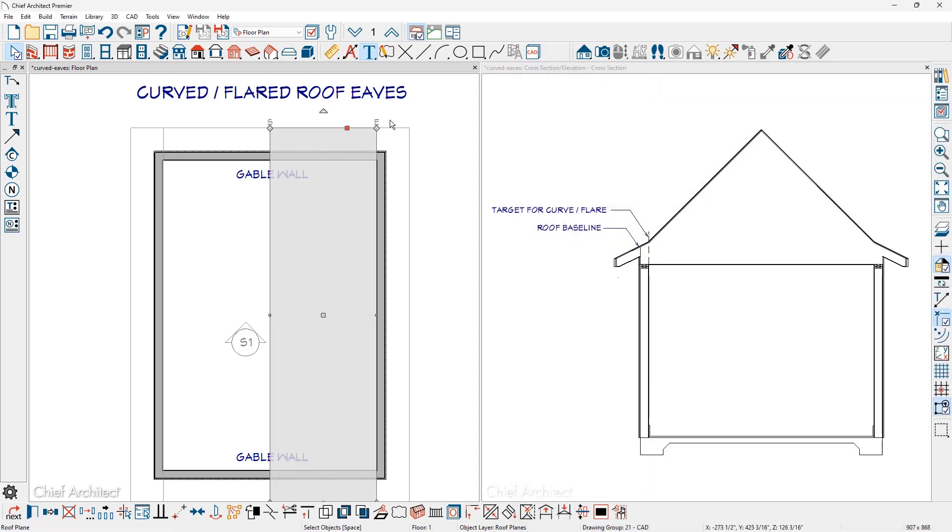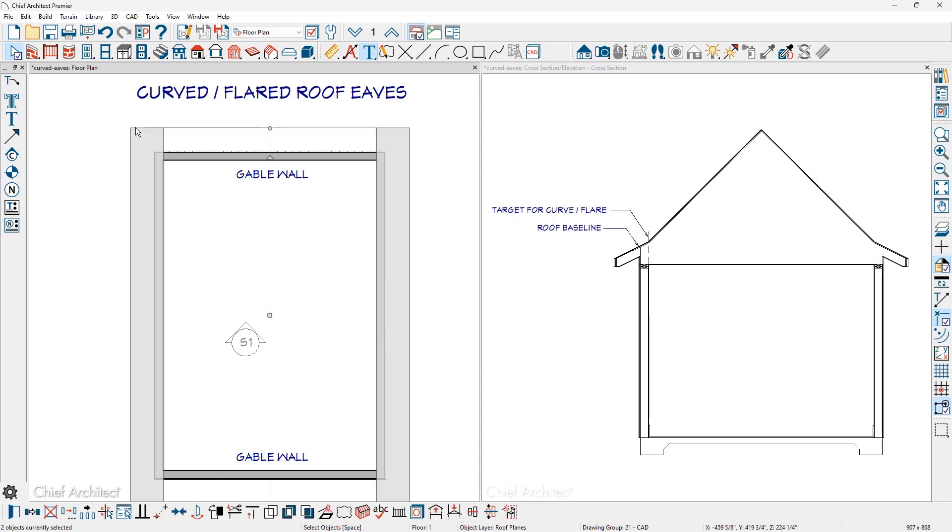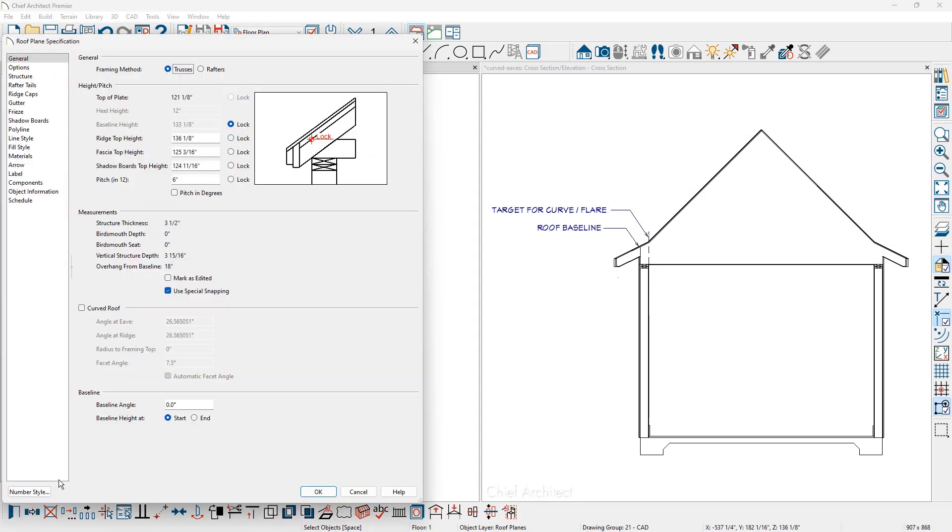Then what I'm going to do is select the two end roof planes and open them up. I'm going to mark that they are curved and then at the ridge we'll go ahead and put in 45 degrees.